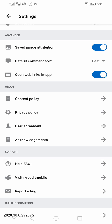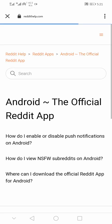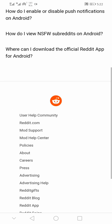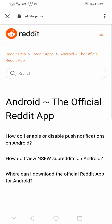When you click on this, you need to have a stable internet connection to achieve this. On this page there are different options and questions you can search. Some include how to enable or disable push notifications on Reddit, how to view NSFW subreddits, and more.